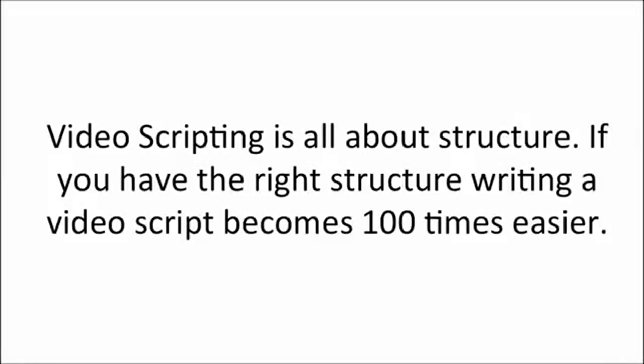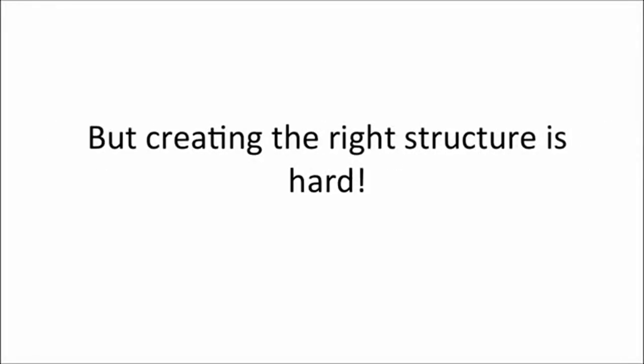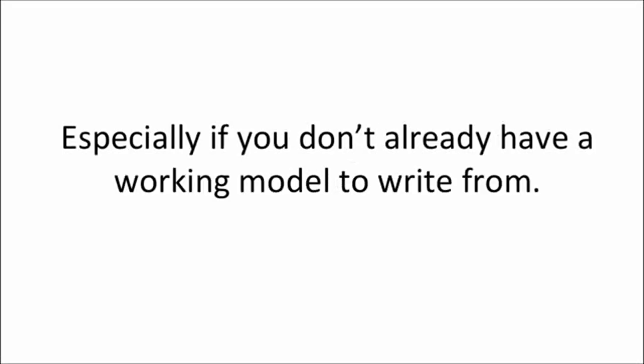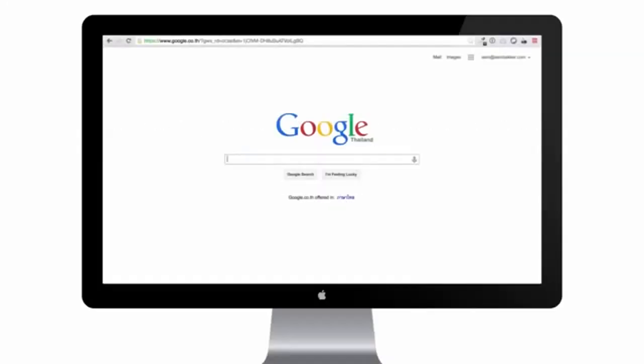Video scripting is all about structure. If you have the right structure, writing a video script becomes a hundred times easier. But creating the right structure is hard, especially if you don't already have a working model to write from.